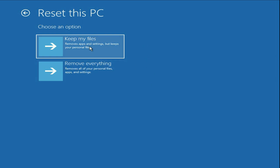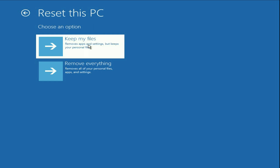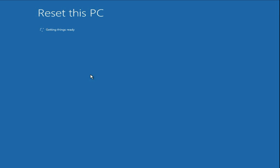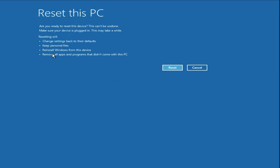If you select 'Keep my files', all the data and files in your system will remain safe, but the software will be removed. If you choose 'Remove everything', all files and software will be deleted. Go for the first one — 'Keep my files' — then click on 'Local Reinstall'. Your system will go back to default mode, files will remain safe but software will be removed. Click 'Reset' and it will take around 20 minutes. This is your final method to fix the blue screen error completely.